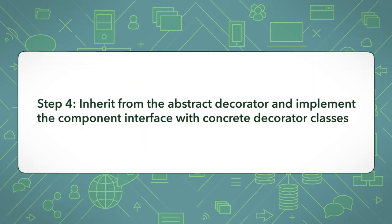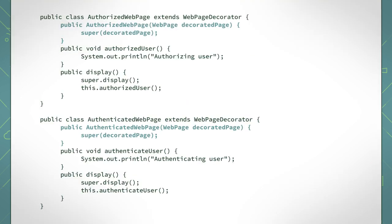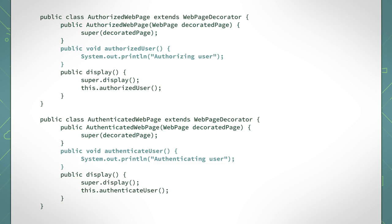Step 4: Inherit from the abstract decorator and implement the component interface with concrete decorator classes. The constructors will use the abstract superclass's constructor since it will allow us to stack the decorators together. Remember that the abstract webpage decorator class handles the aggregation of the concrete decorator classes. Each decorator has its own responsibilities. You implement these responsibilities within the appropriate classes so that they can be invoked.